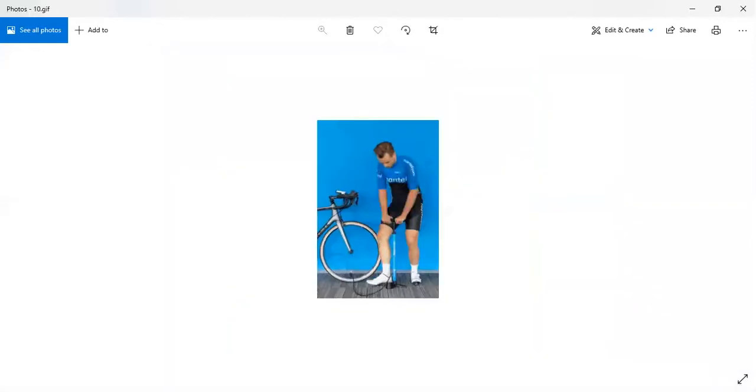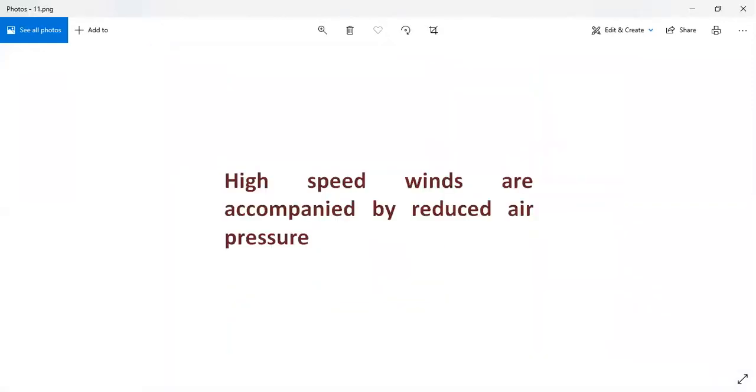The second property is: high speed winds are accompanied by reduced air pressure. That means as wind speed increases, air pressure decreases.